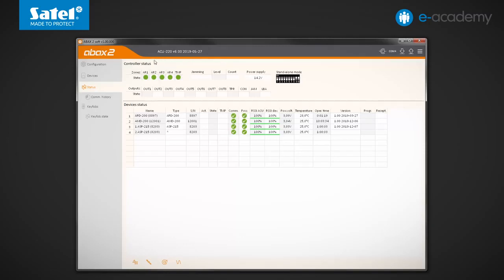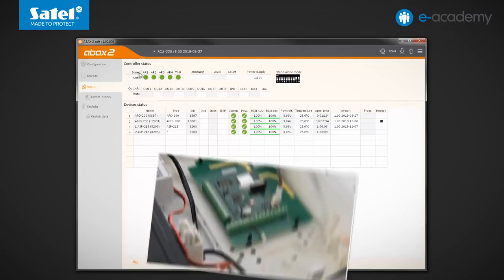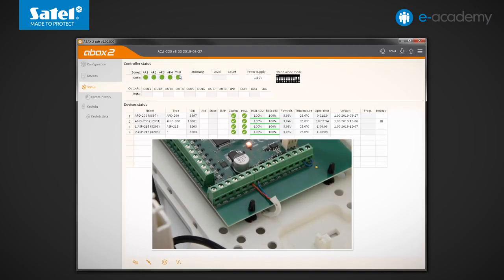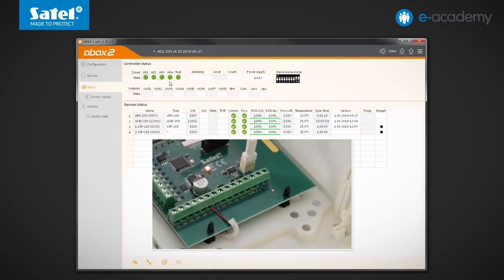Okay, now let's take a look at the next fields visible in the Status tab. At the top, you can see information about the controller itself. The first table refers to its zones. Four control ones designated AR1 to AR4 and the TMP zone connected to the tamper switch.